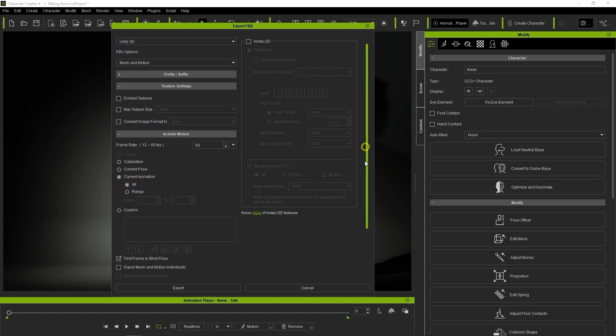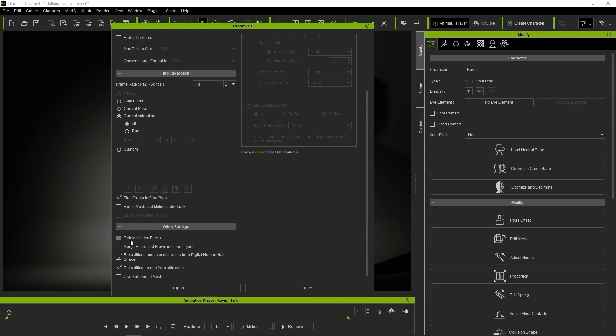There are a couple of more important options under Other Settings. Select Delete Hidden Faces to reduce the poly count by removing parts of the mesh that can't be seen. However, to ensure that you export the smoothest visible mesh, you'll also want to select Use Subdivision Mesh.